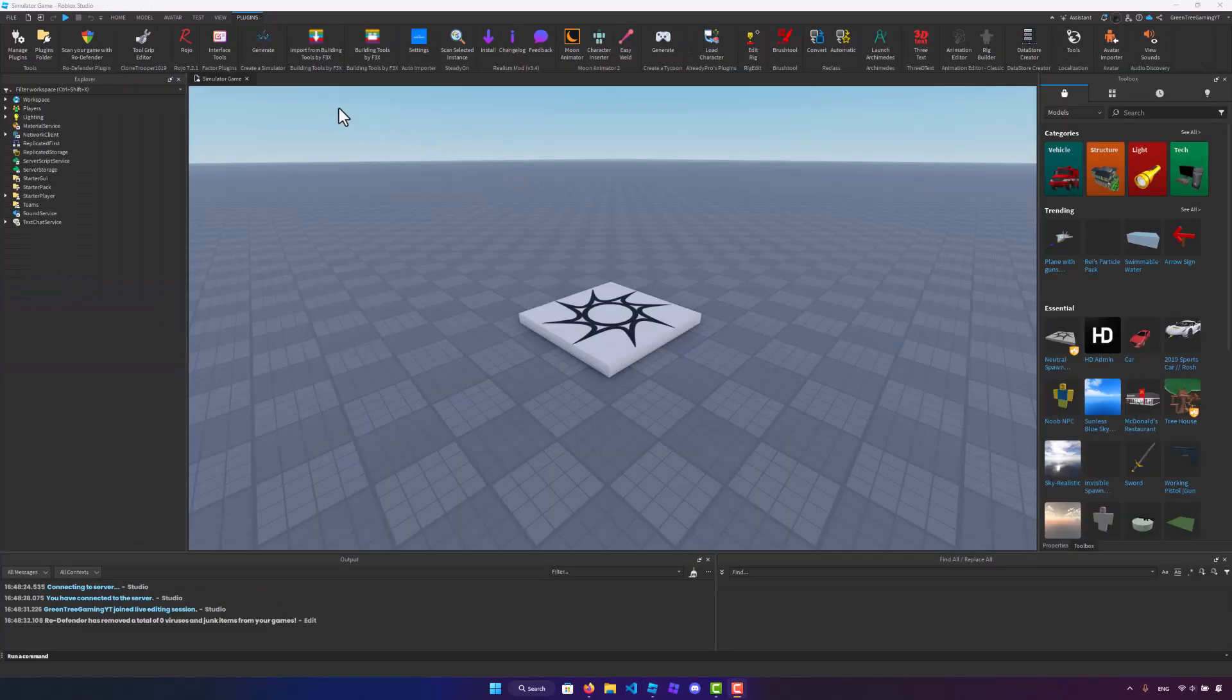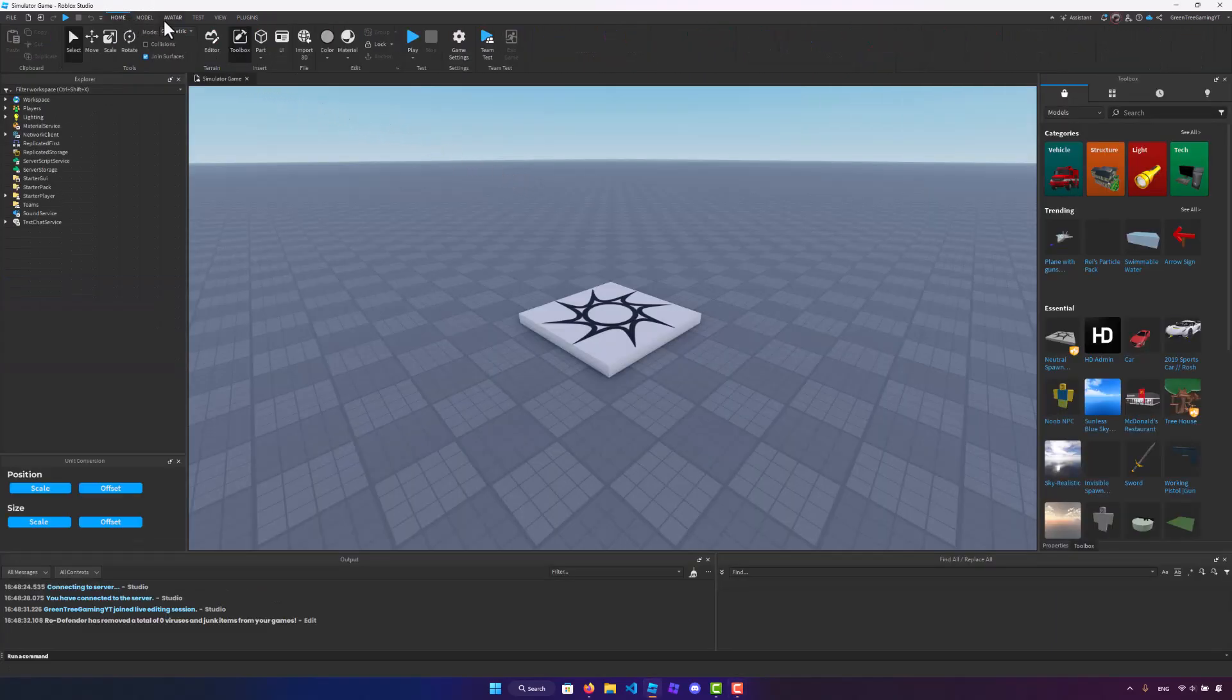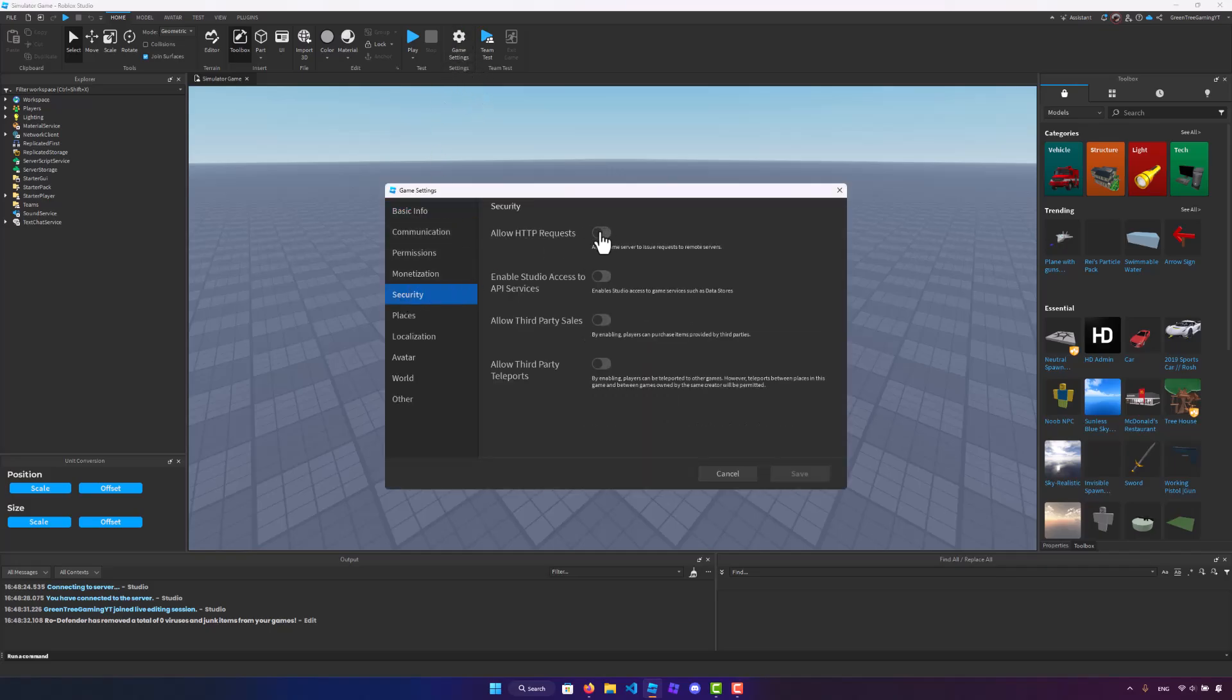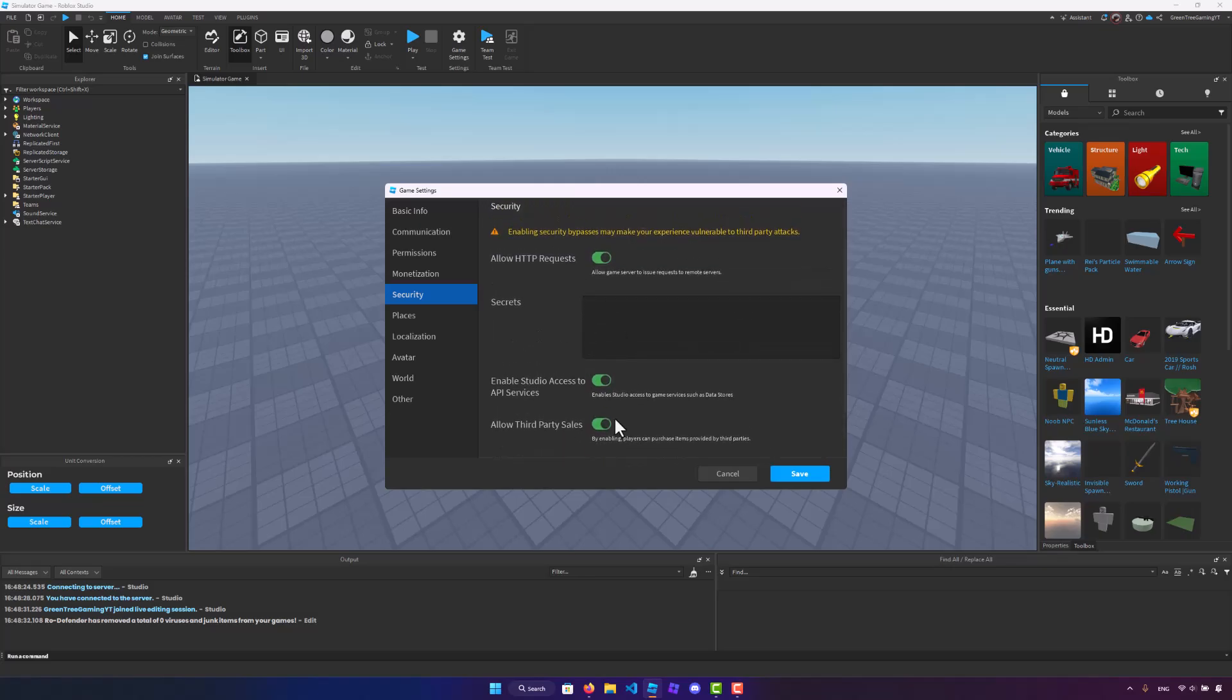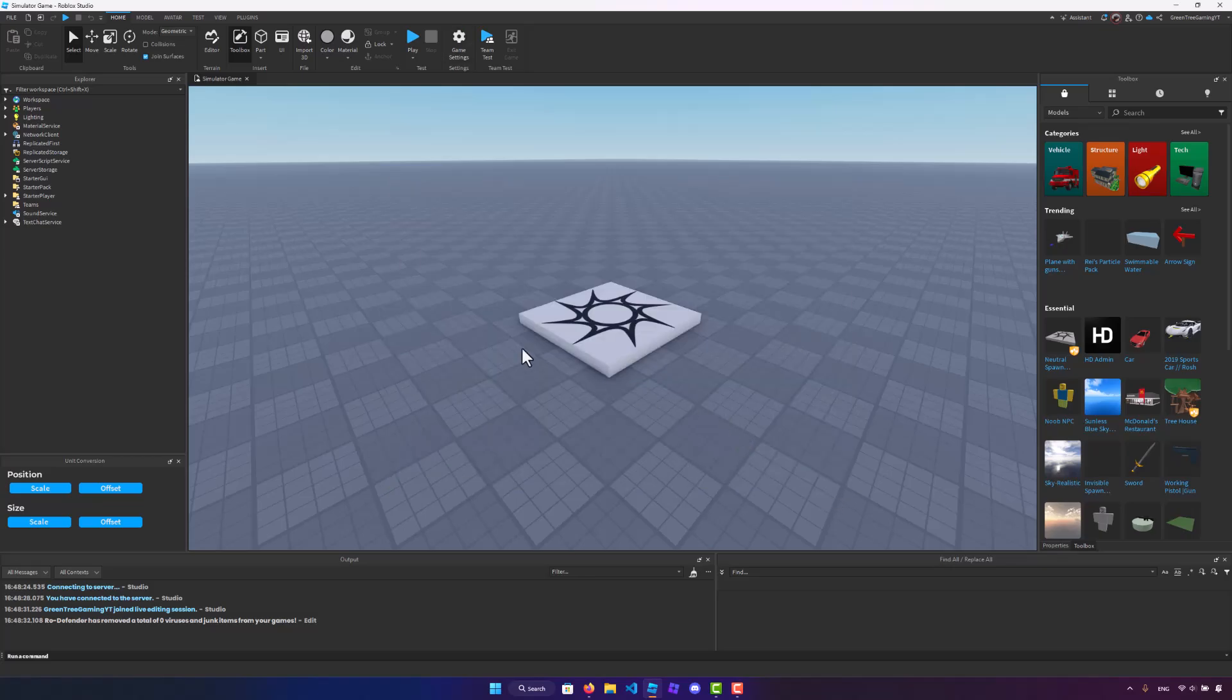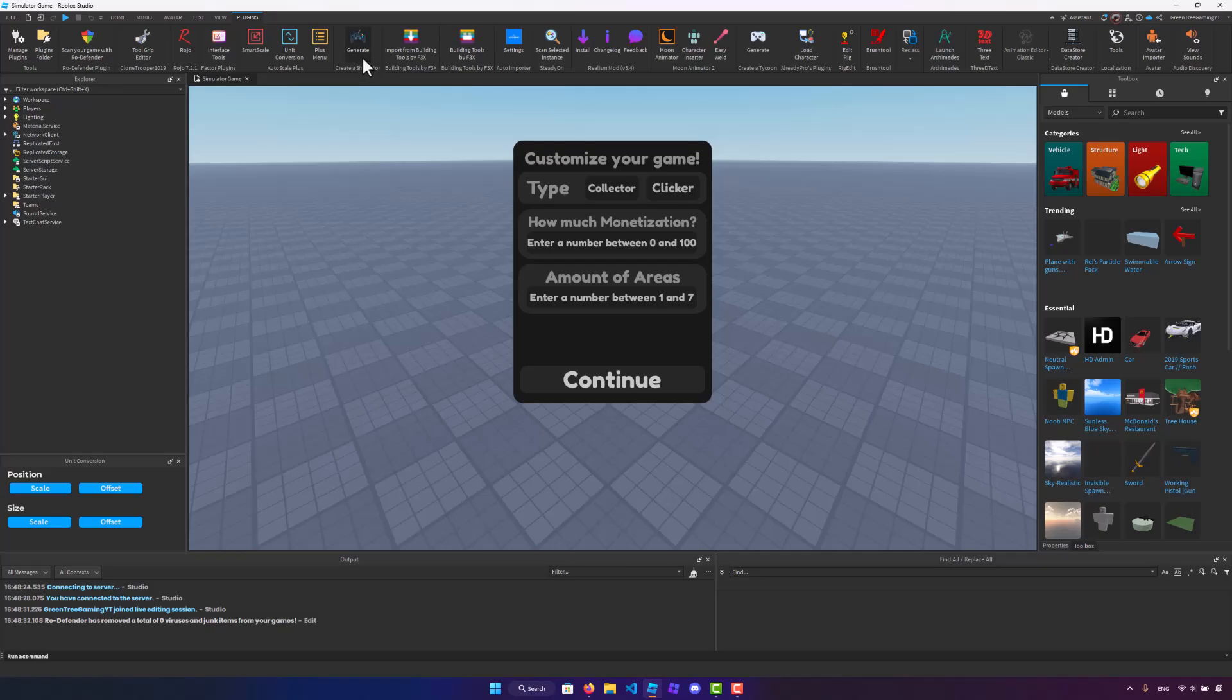Now, once our game has been saved, what we need to do is enable data stores. So let's go to the game settings, security, and let's just check all of these boxes because we will need to use all of them. So once you guys have done that, now we can start the magic. Let's go to plugins and click on the generate button.